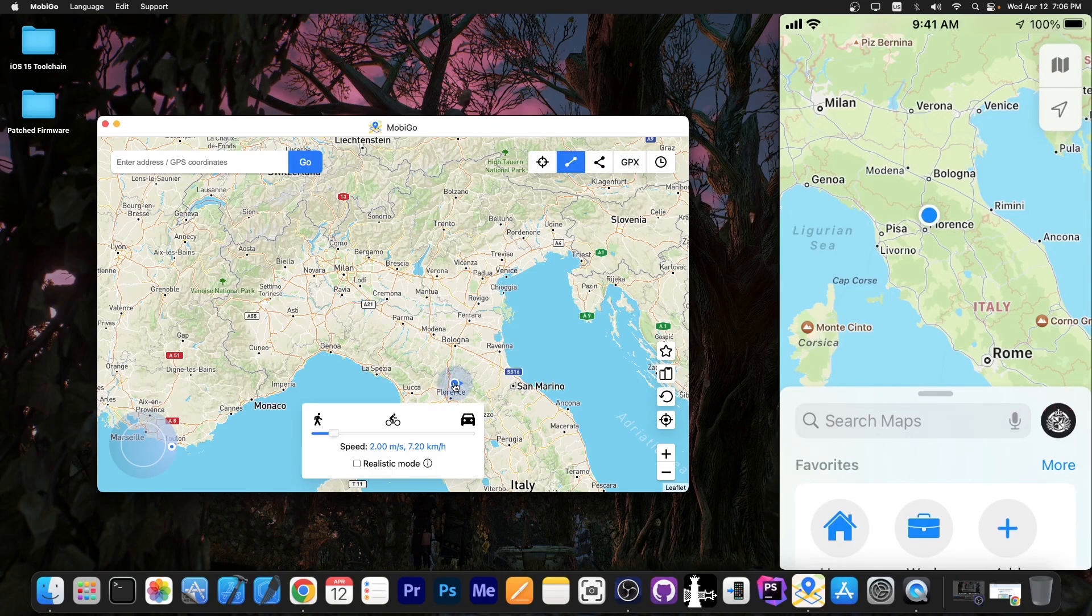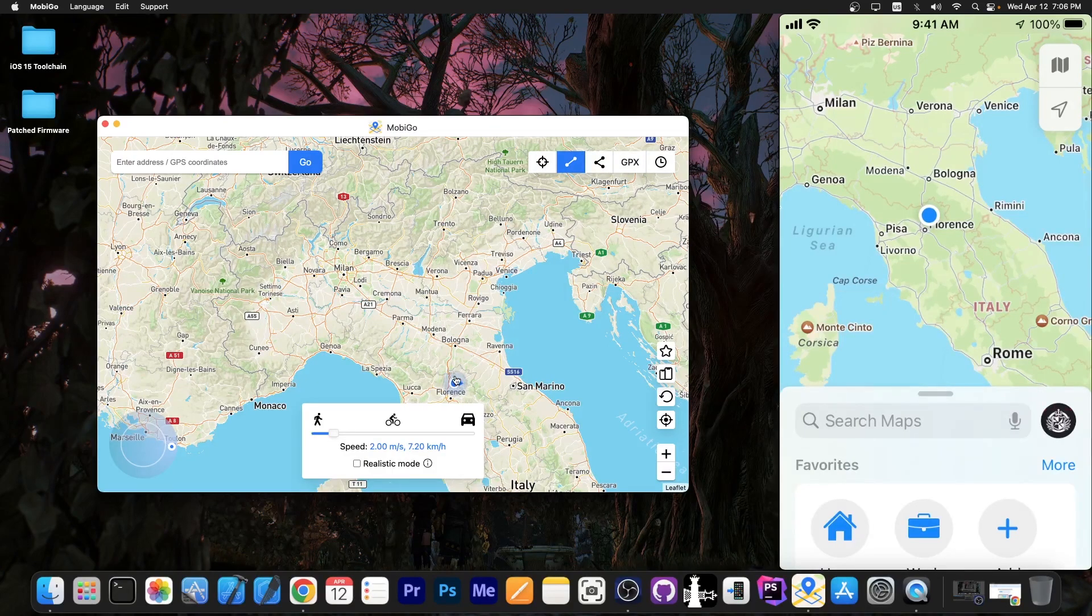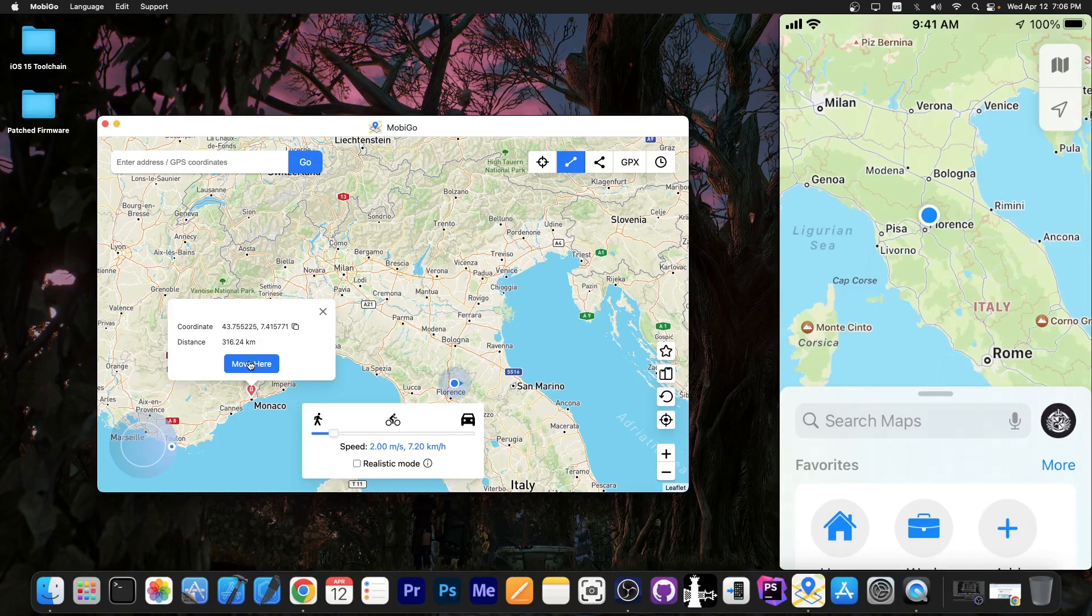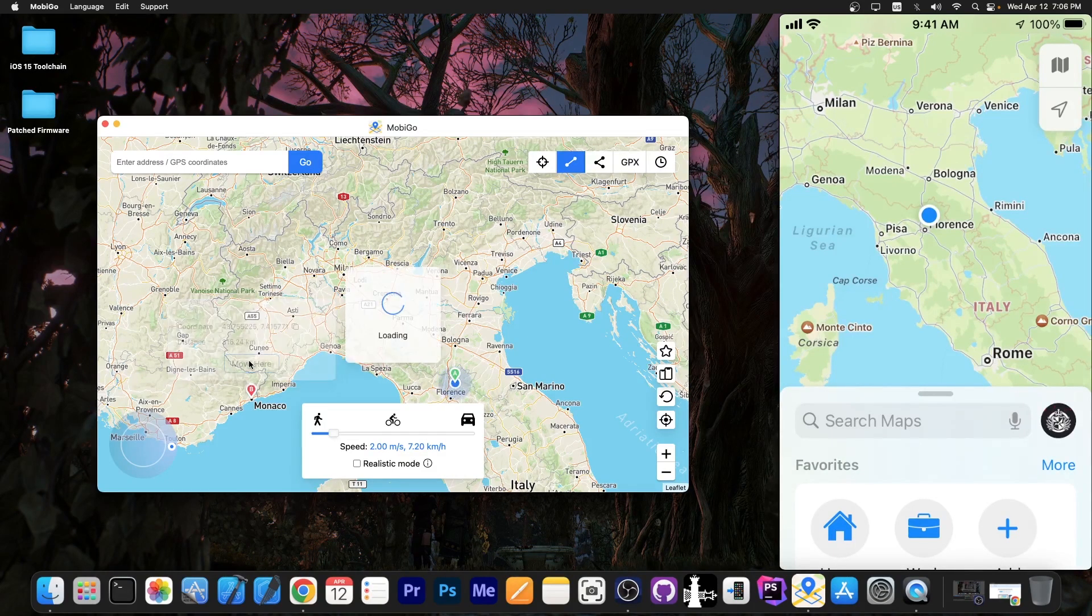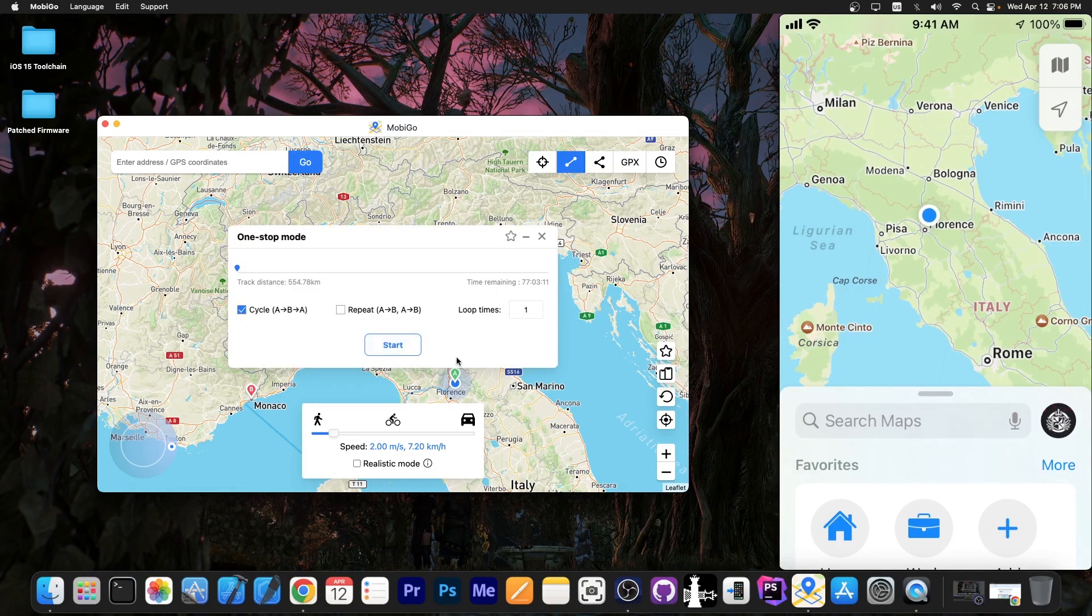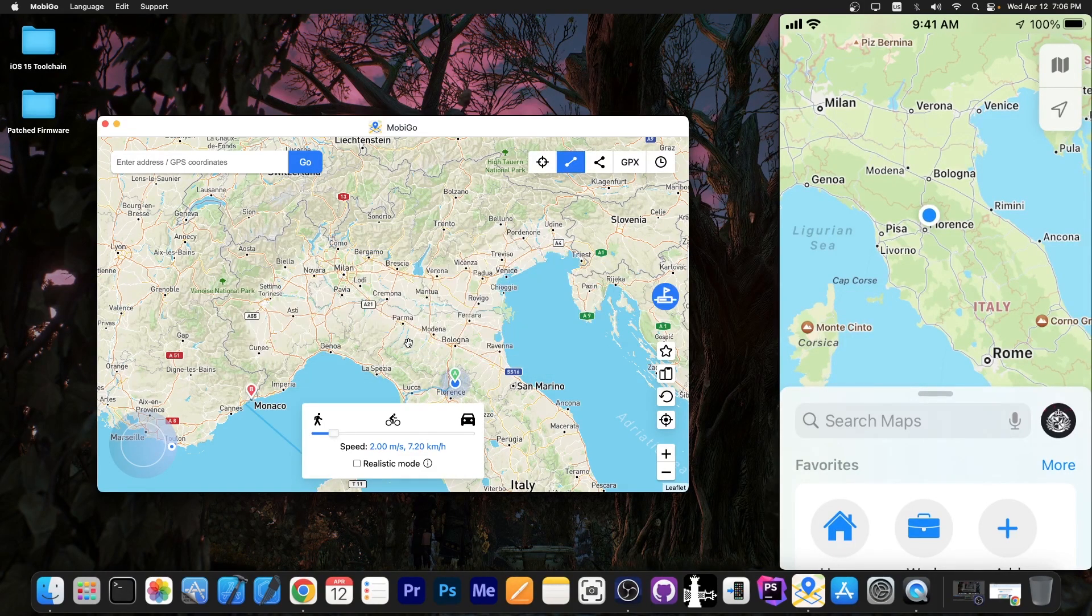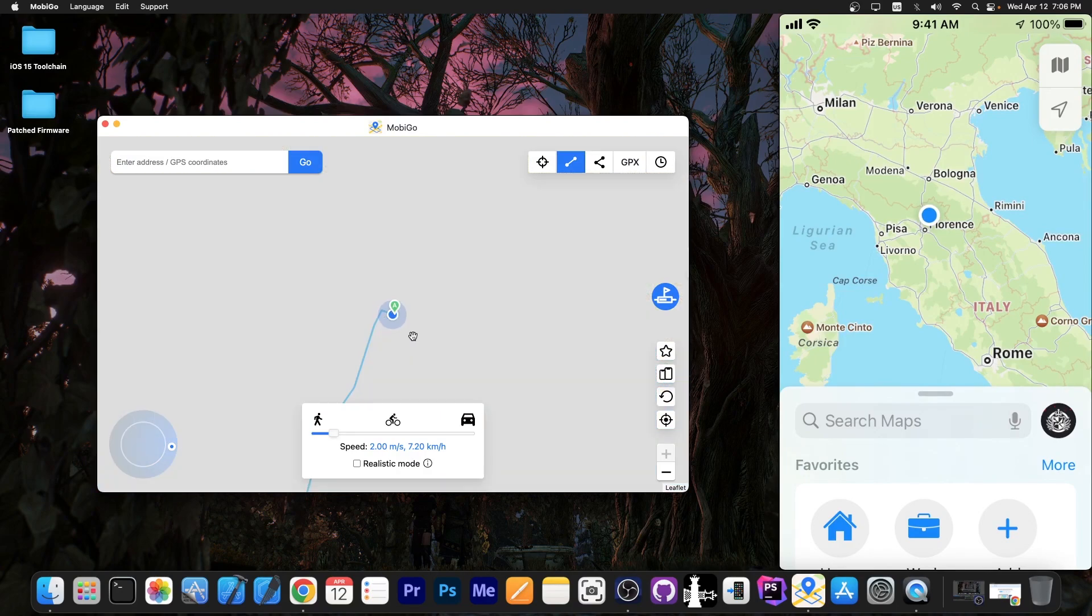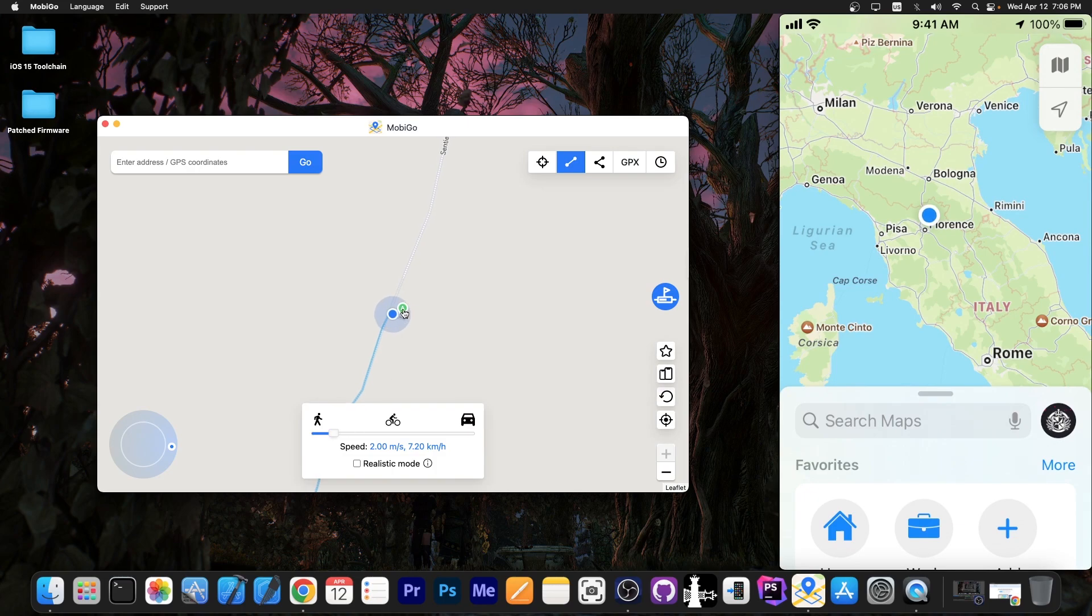For example I want to go from Florence to Monaco like this and I'm going to press move here and you can see that it creates a path. I'm going to press start and that's it. It's going to go directly through there.